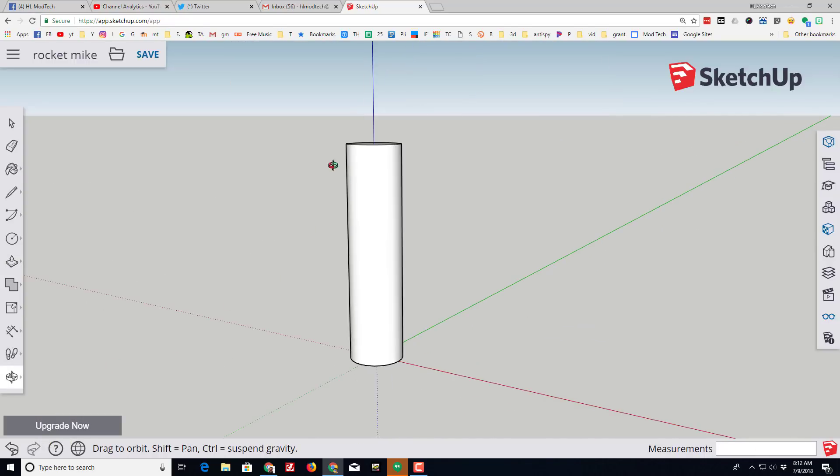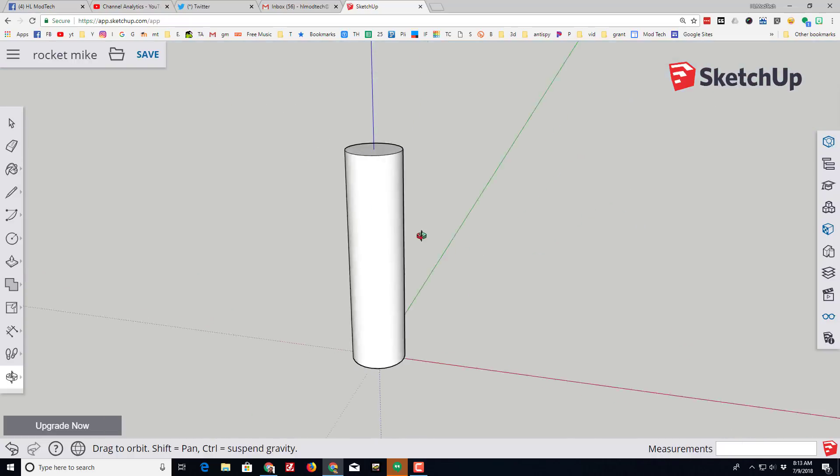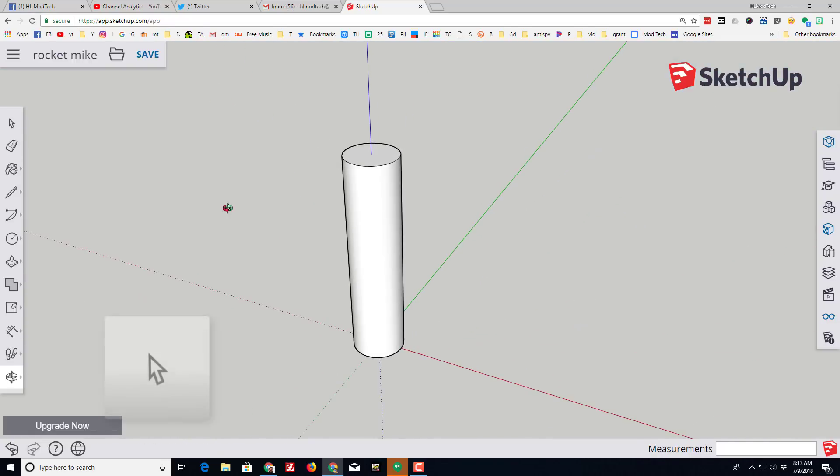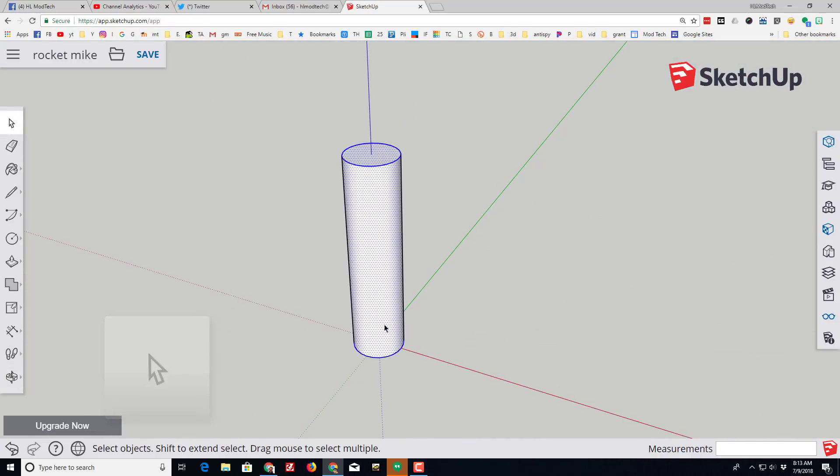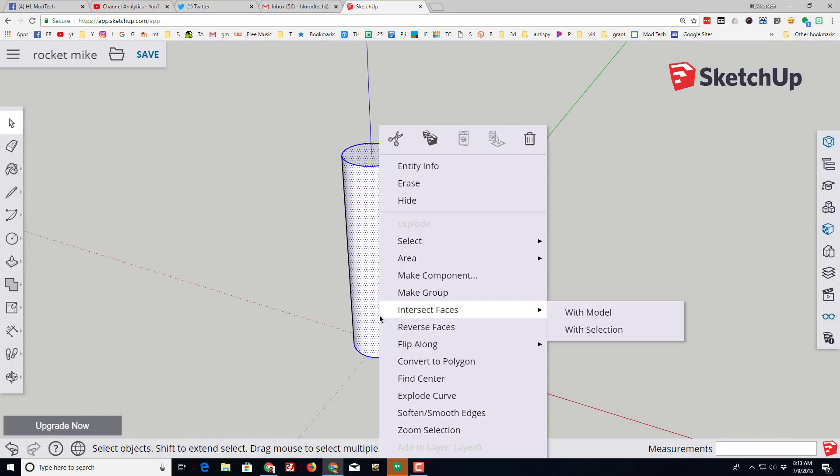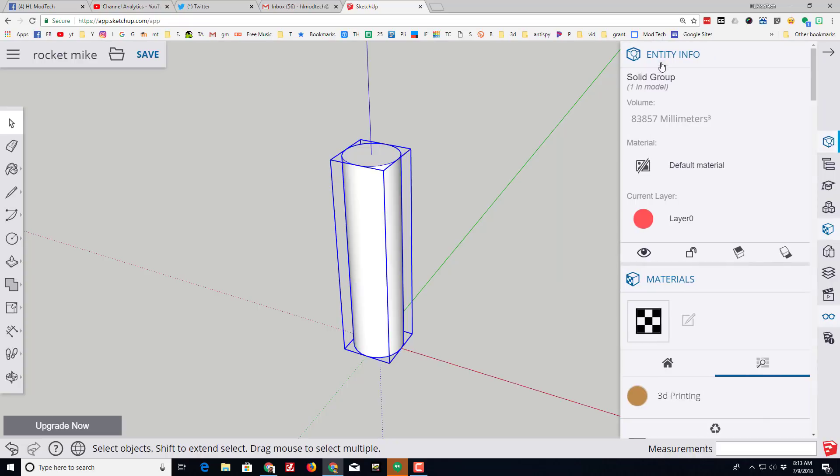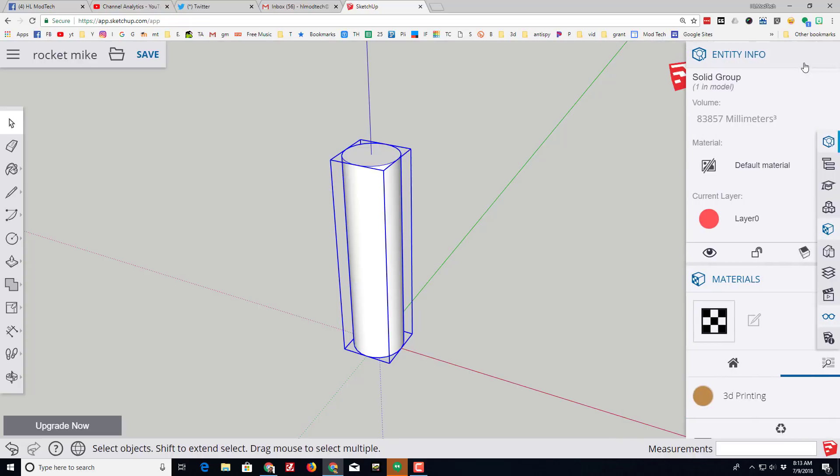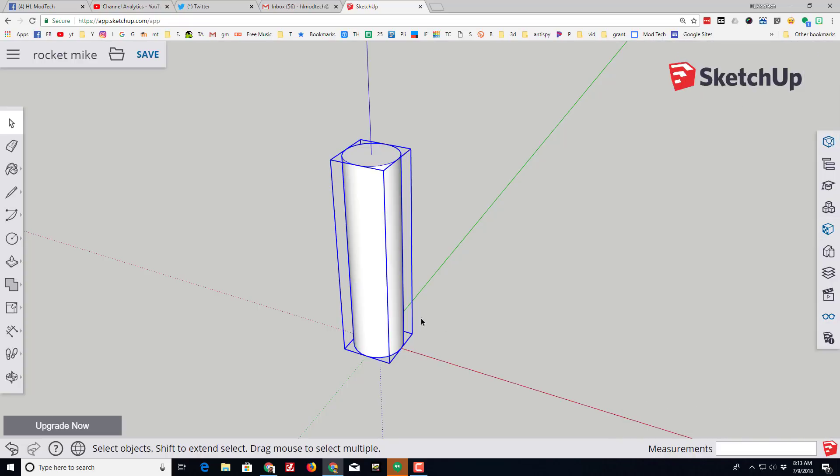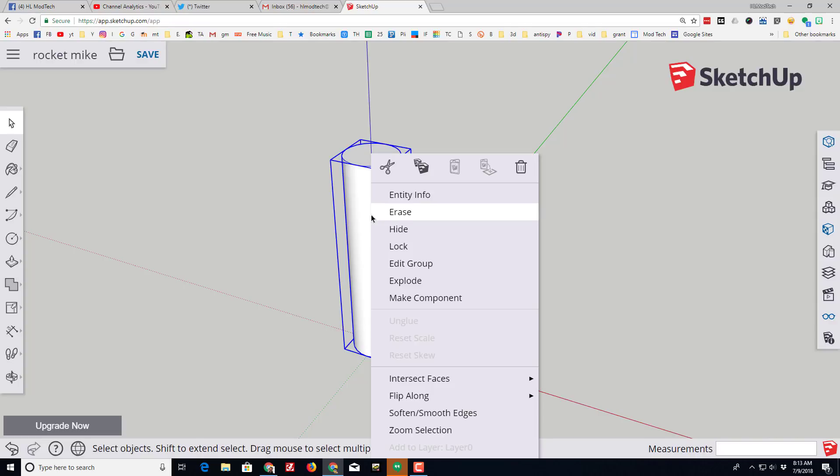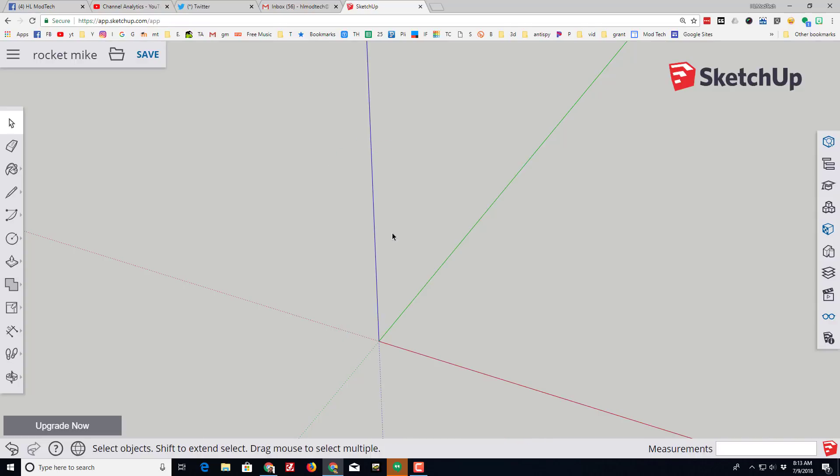Let's check the zoom extents again and now you can see our awesome rocket body. Use the select tool to grab the entire rocket body and right-click and make it a group. Once you've done that, when you hit the entity info it has a volume, which means we created a solid, which is a good start for our project. We're gonna get this out of our way by right-clicking it and choosing hide.